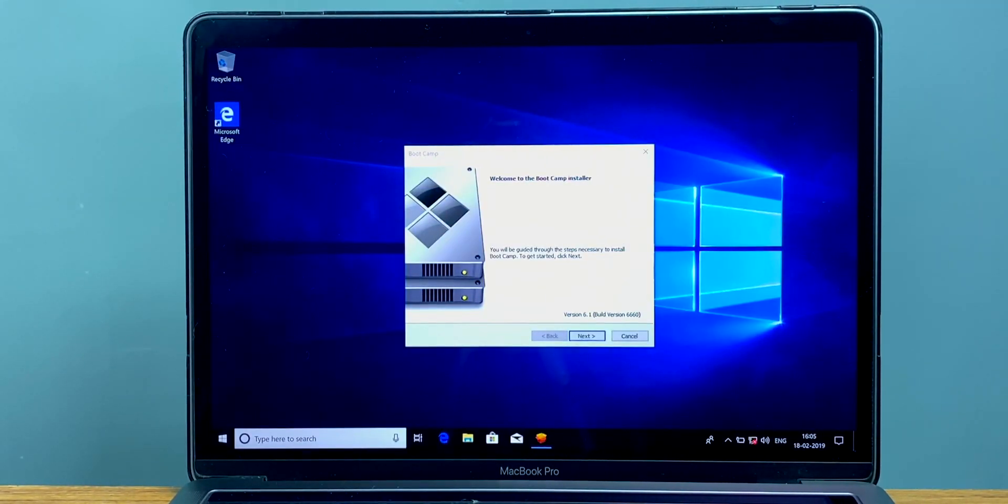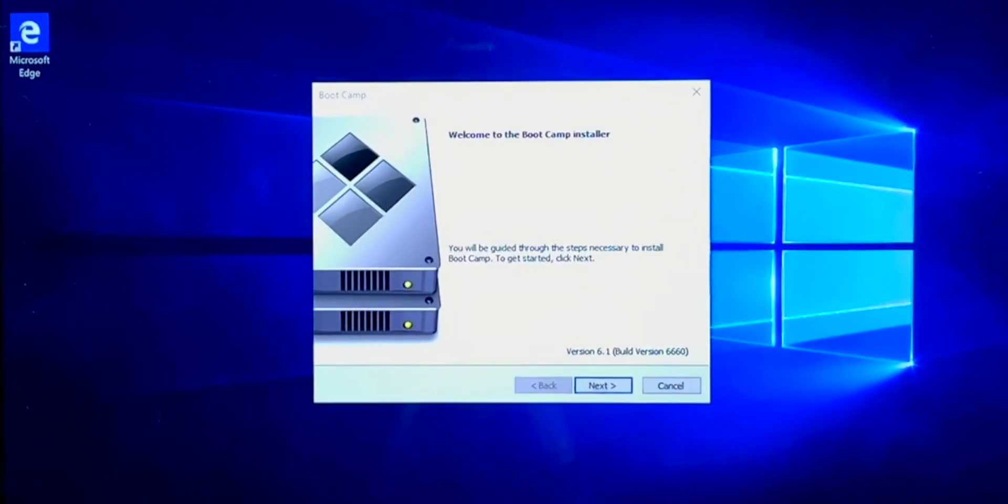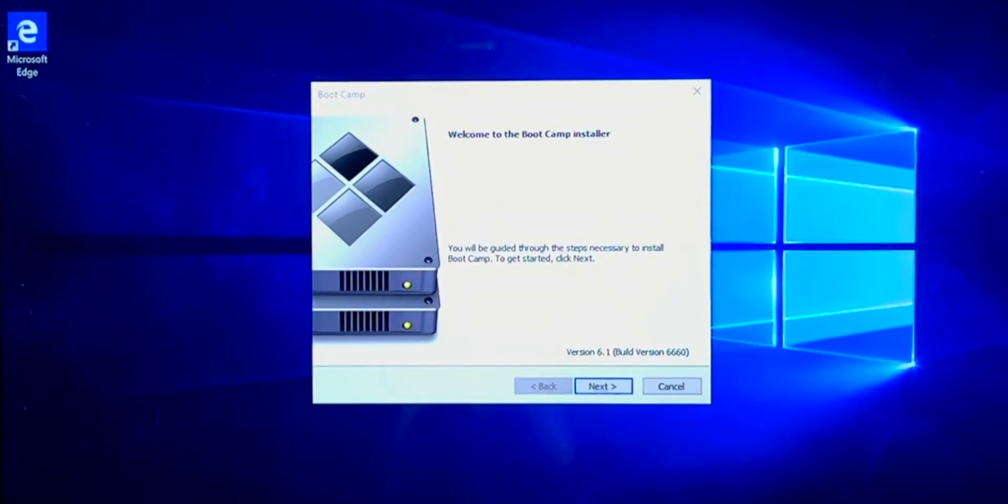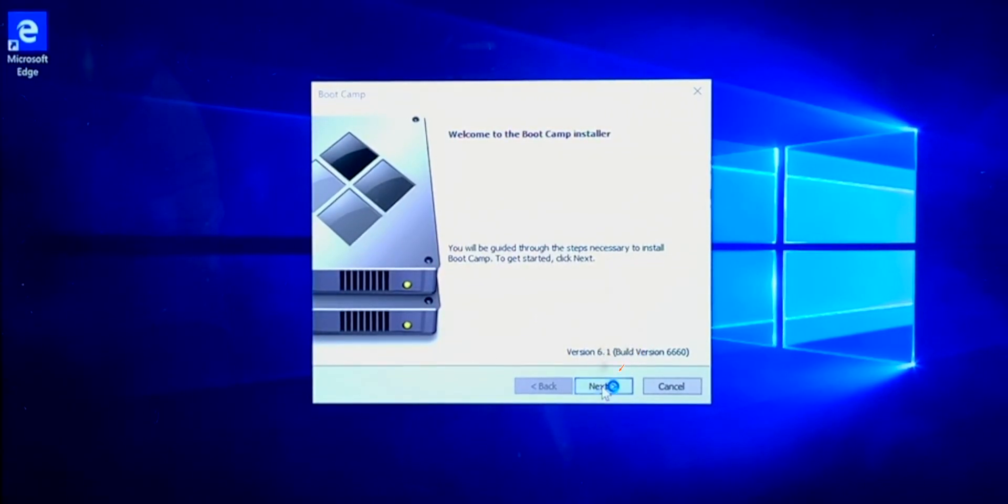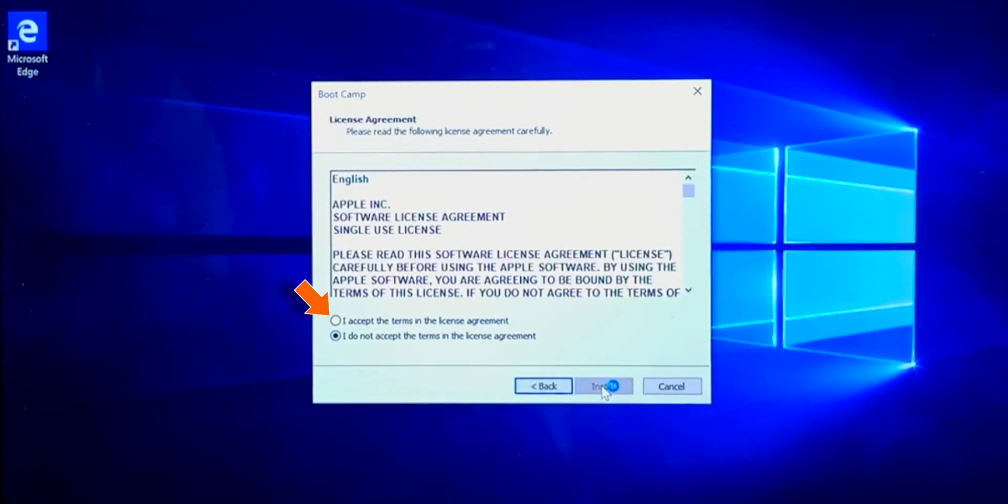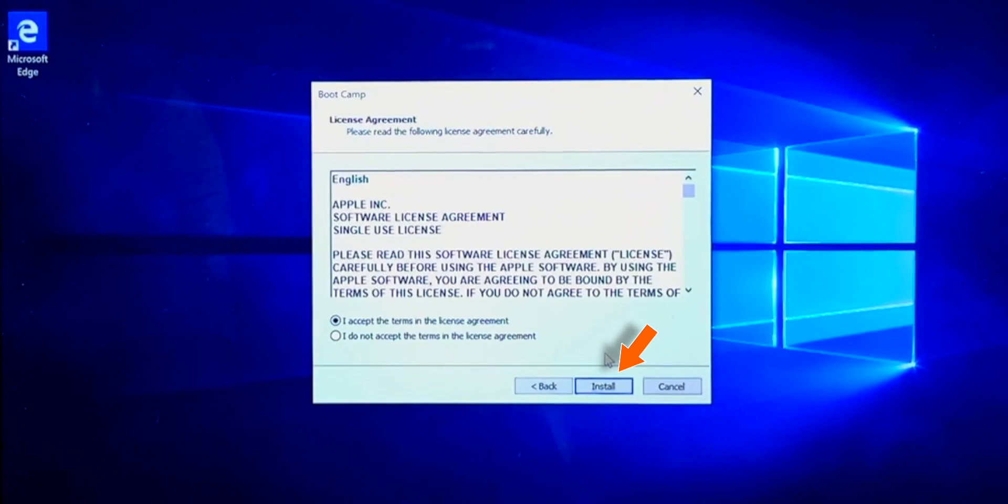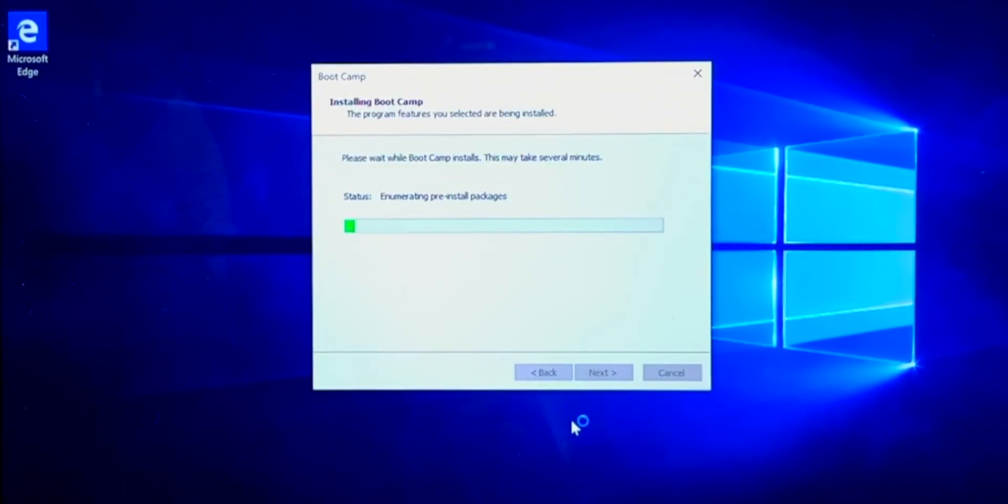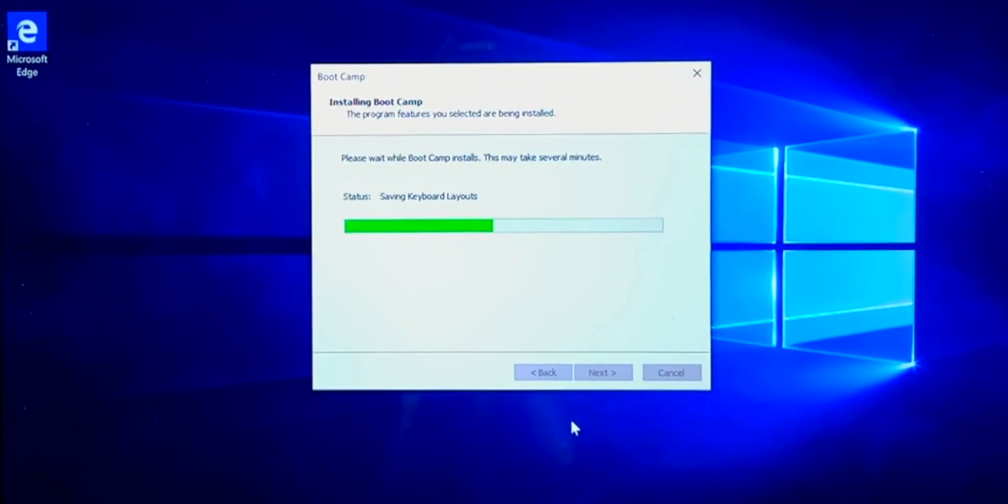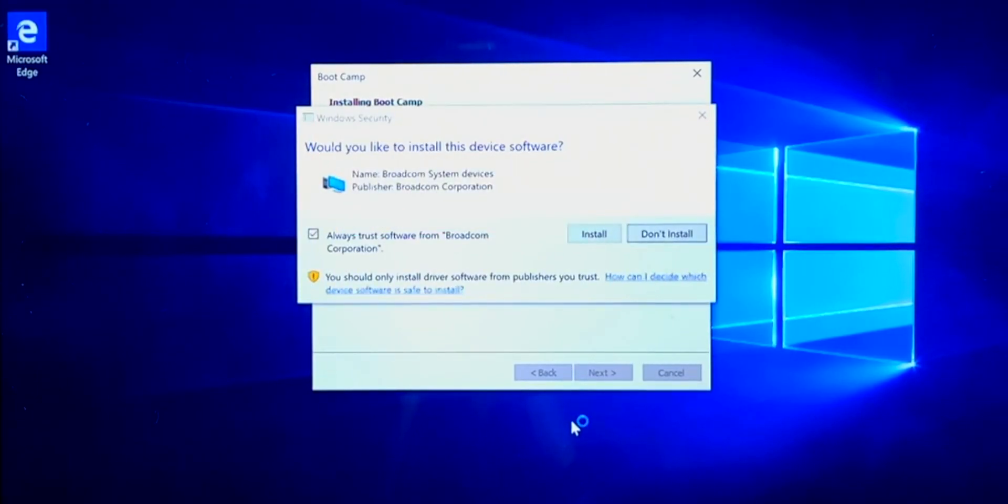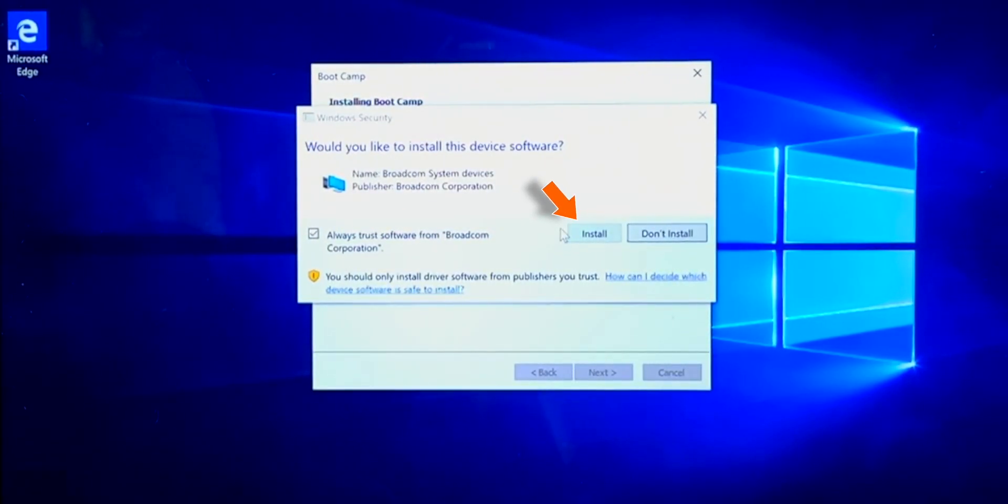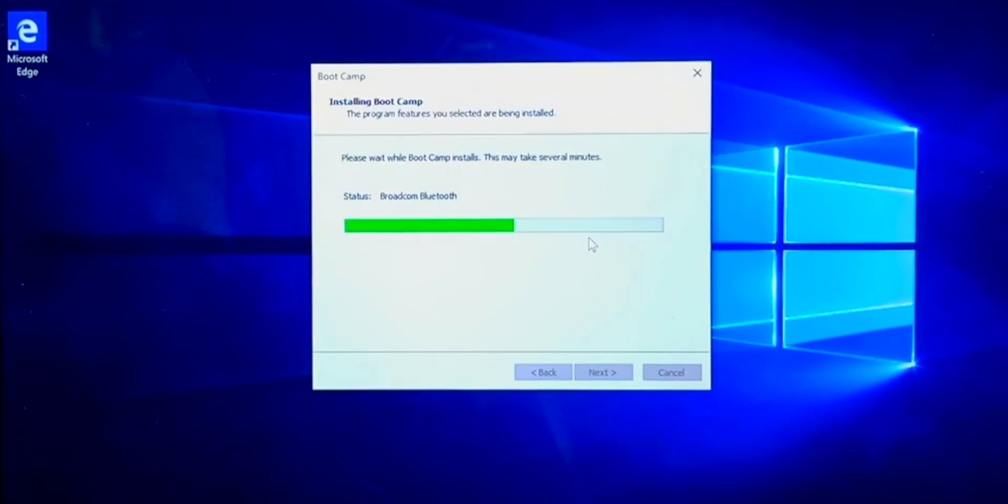And there we go. So we are at the Windows desktop. And you can see the Bootcamp installer is ready. This will install the necessary drivers for Windows to work with your Mac. So you want to click Next. Now click Install on any other pop-up that you see. These are the drivers that you will need to work with your hardware.